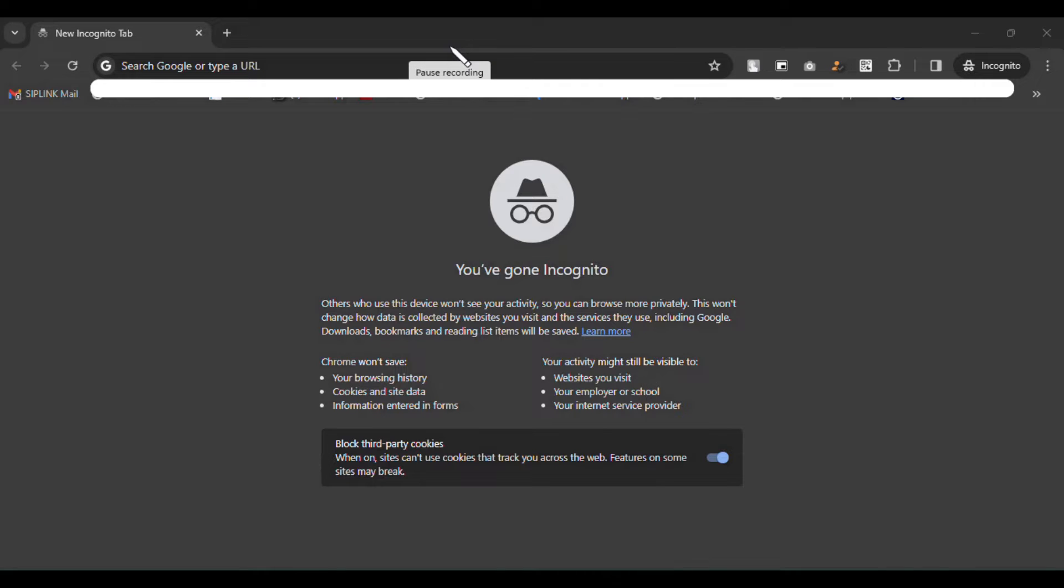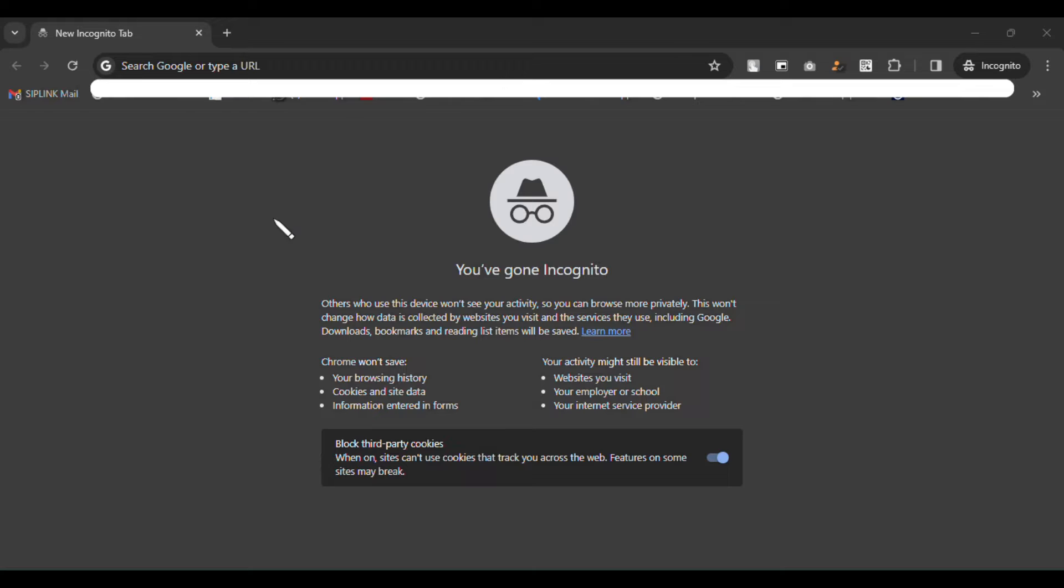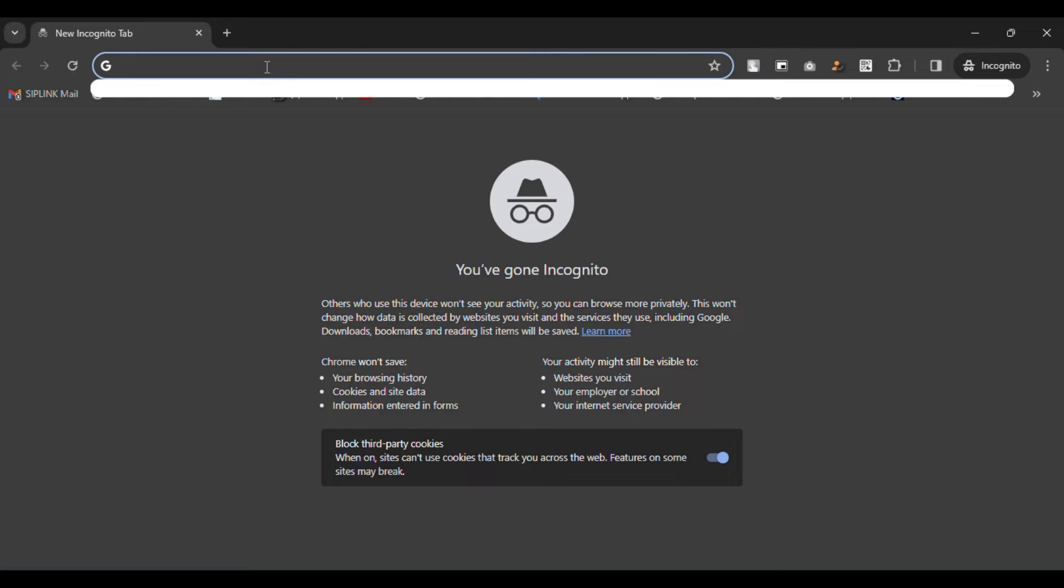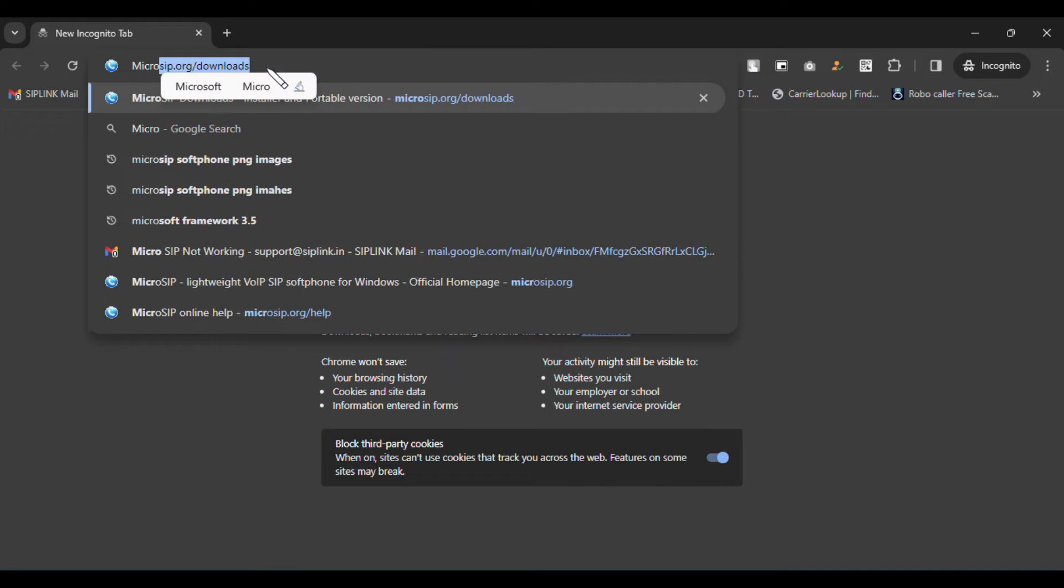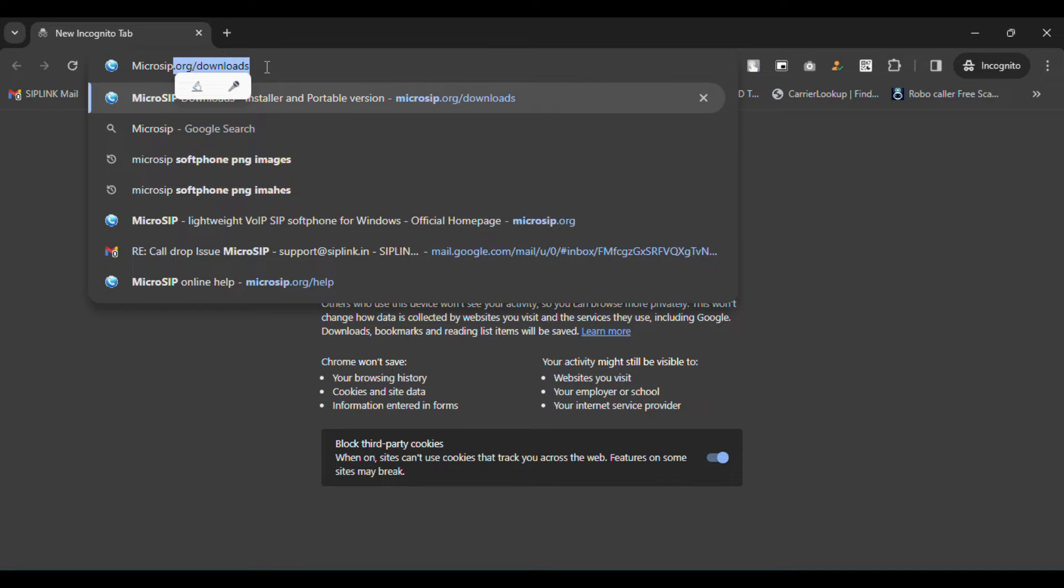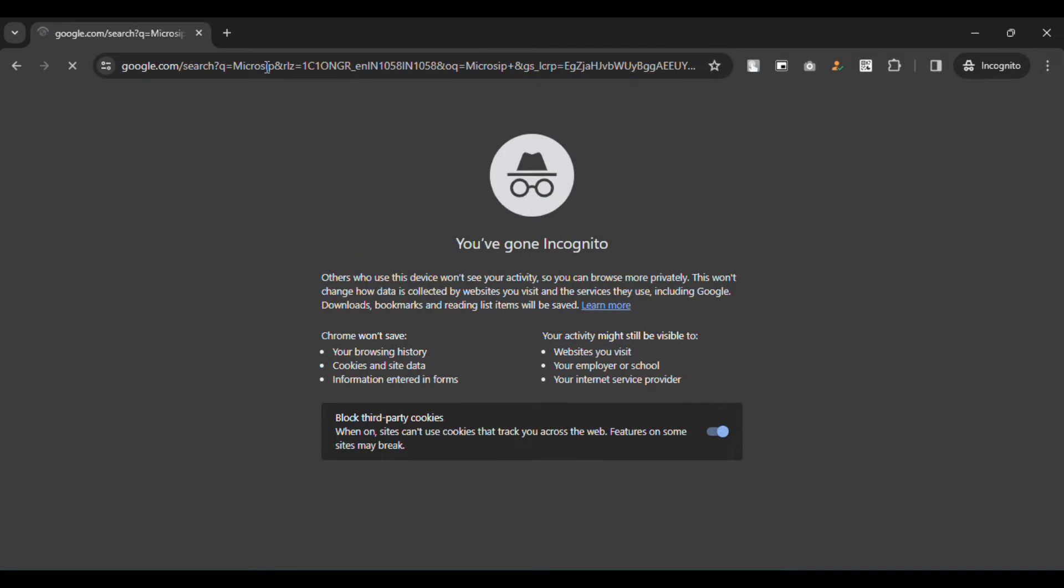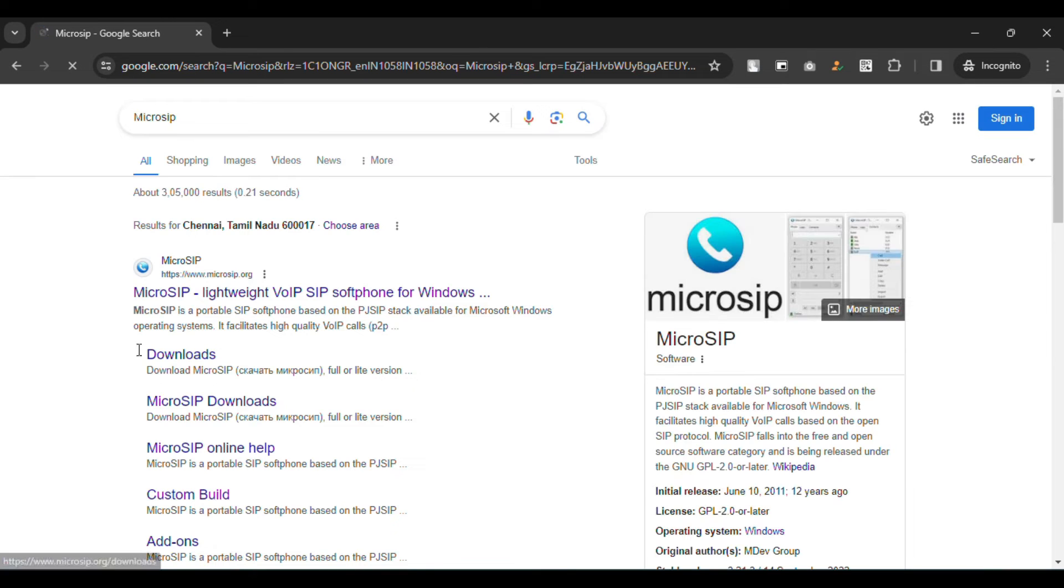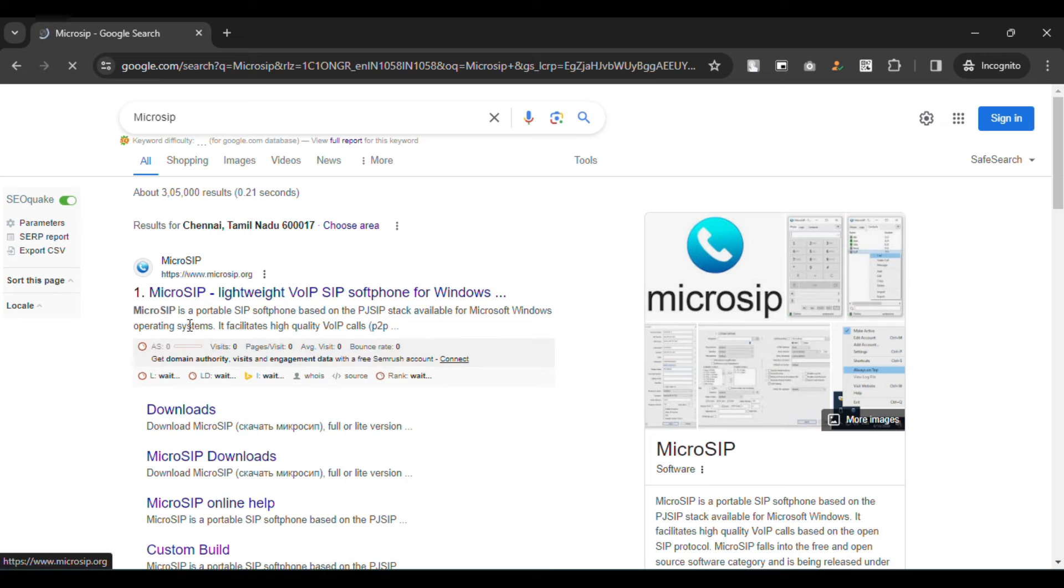Hi, in this video I'm going to show how to configure the MicroSIP softphone on your laptop or computer device. Let me start. First, open any browser. I'm going to download the MicroSIP softphone from the website. Let me search for MicroSIP.